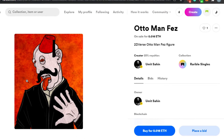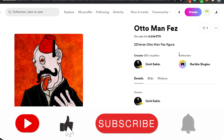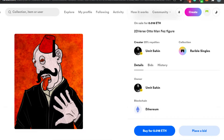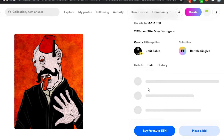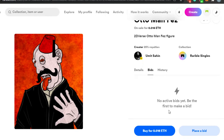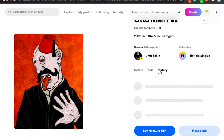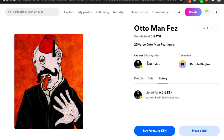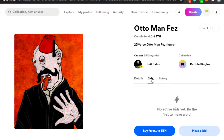Let's say this is the NFT that I am liking — I will simply click on it and it will open up. So this is the NFT. This is the name of the NFT, the price which is 0.016 ETH, and the creator has 25% royalties. This is the creator, and the collection is Rarible Singles. The blockchain is Ethereum. These are the details. If I go to Bids, I can check out the bids for this NFT — no active bids have been made. If I go to History I will be able to see if there are any transactions.